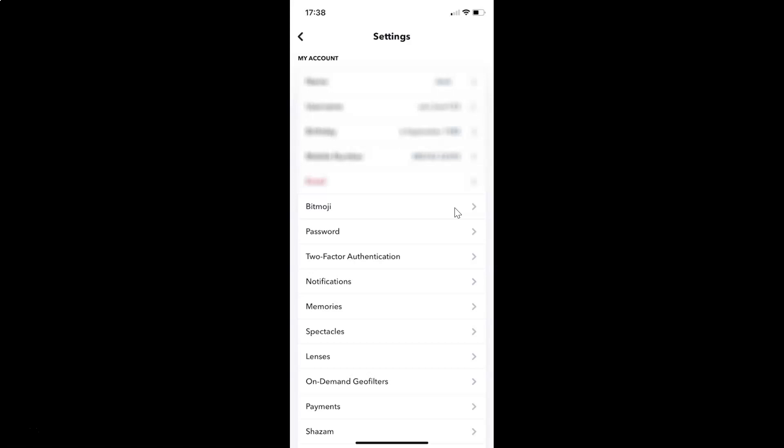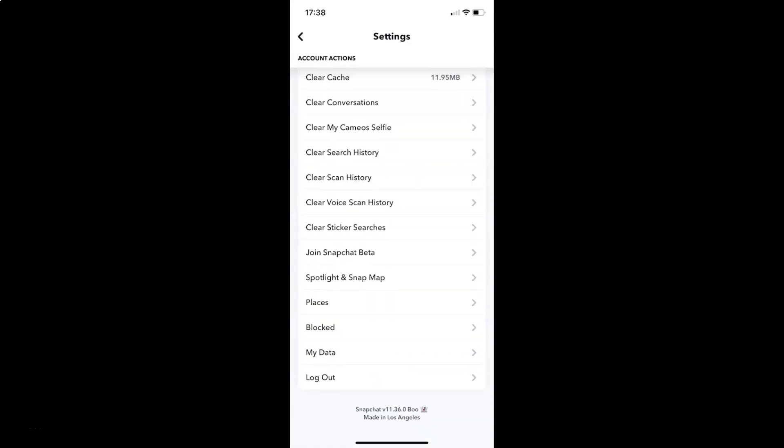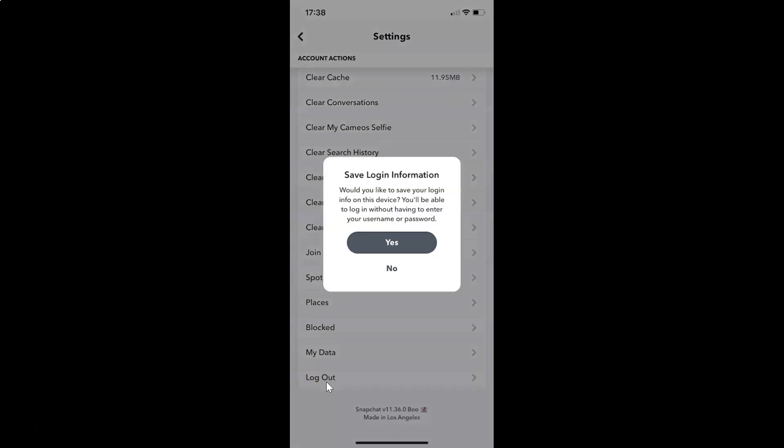You can see here we have this logout link, so you have to tap on this. Okay, I have this pop-up with a message. Save login information: would you like to save your login info on this device? You will be able to login without having to enter your username or password.